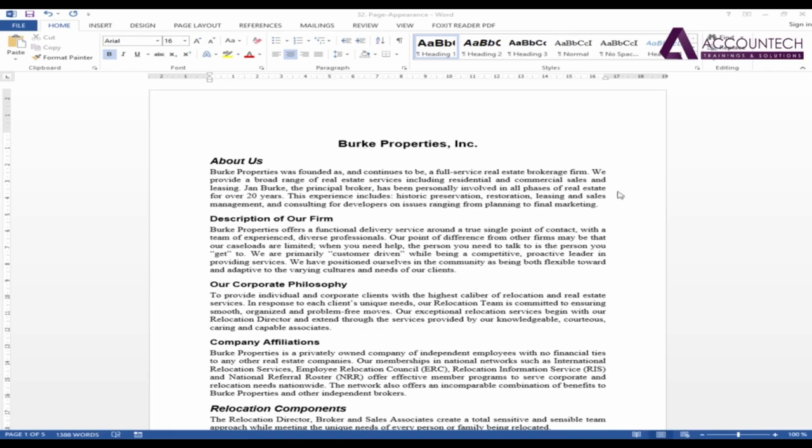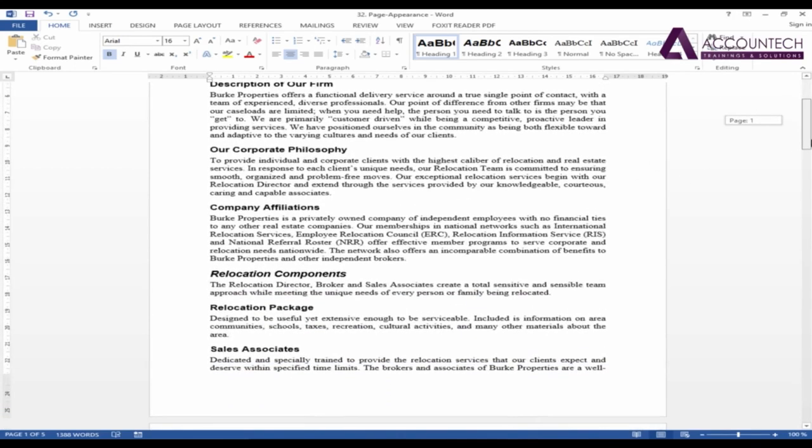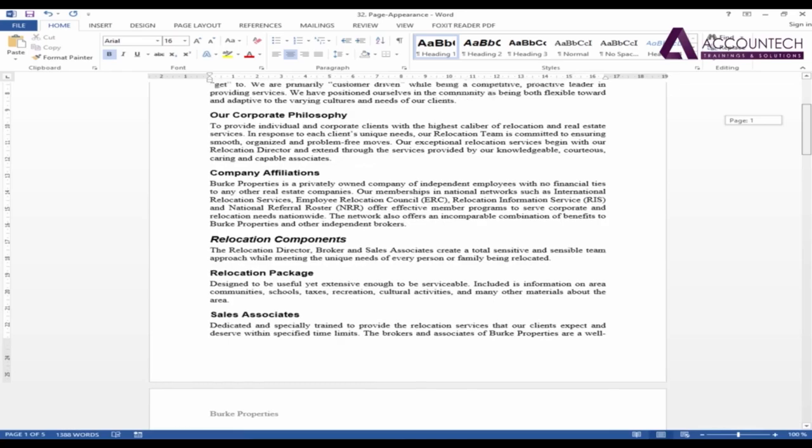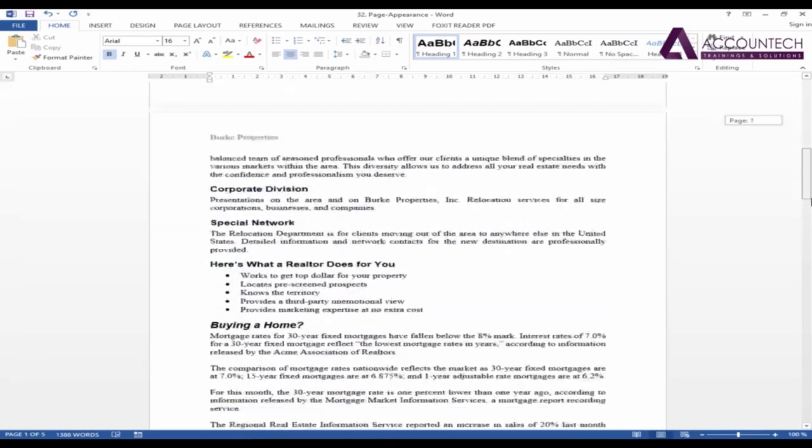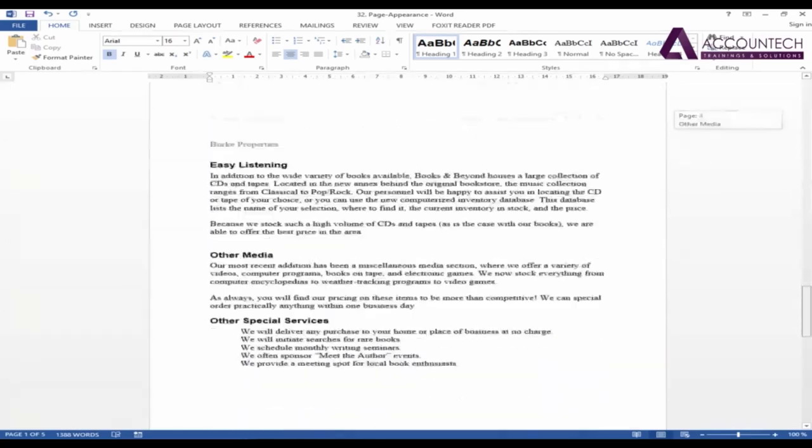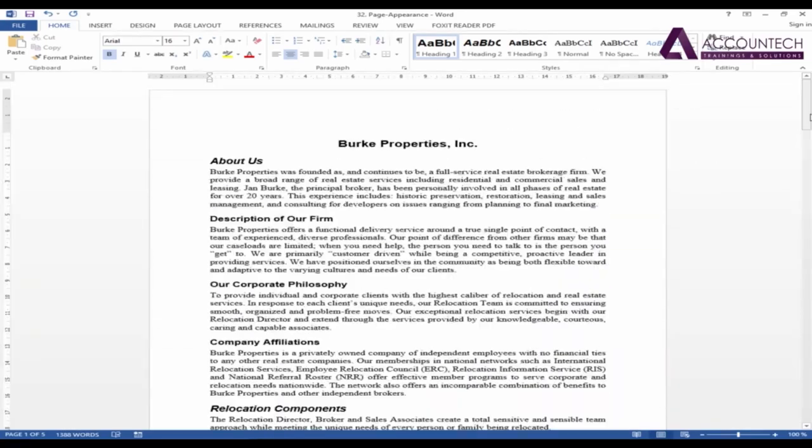Now in this document we have lots of data like different headings, corporate philosophy, company affiliations, and lots more.